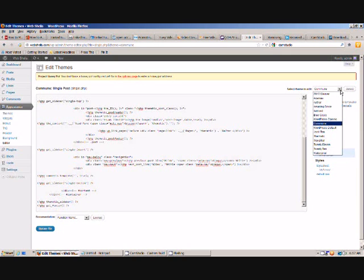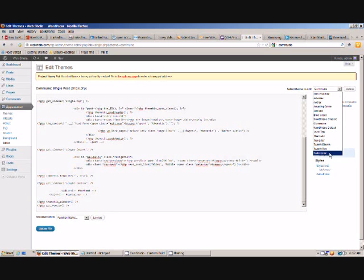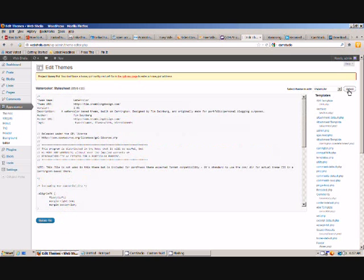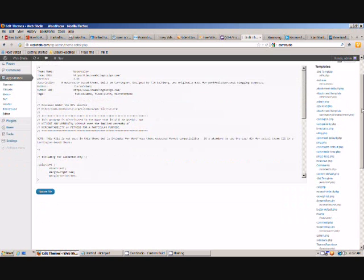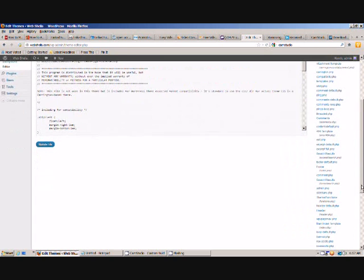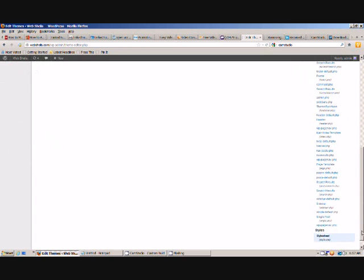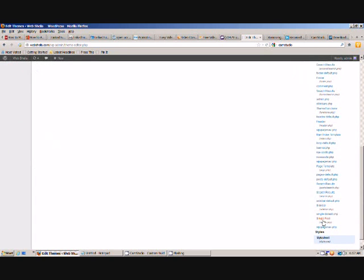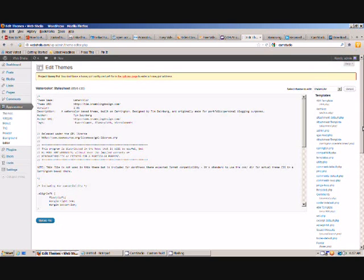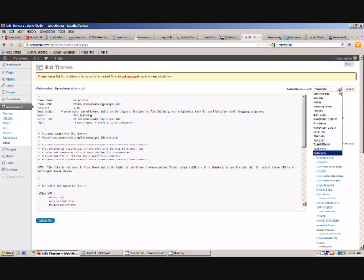So it's as simple as that. If you go over there you can pick out another theme if you're working on some other theme and you'll see that depending on the theme you'll get all different files. This one has masses of them, it's quite a complex one, but it has single post PHP in there somewhere. Yep, just there.